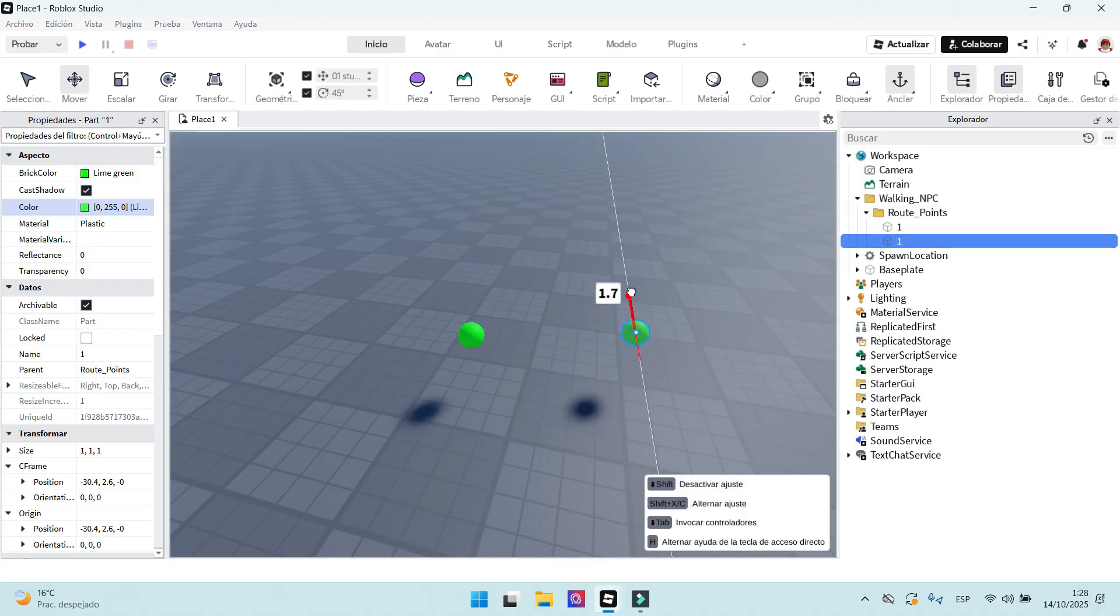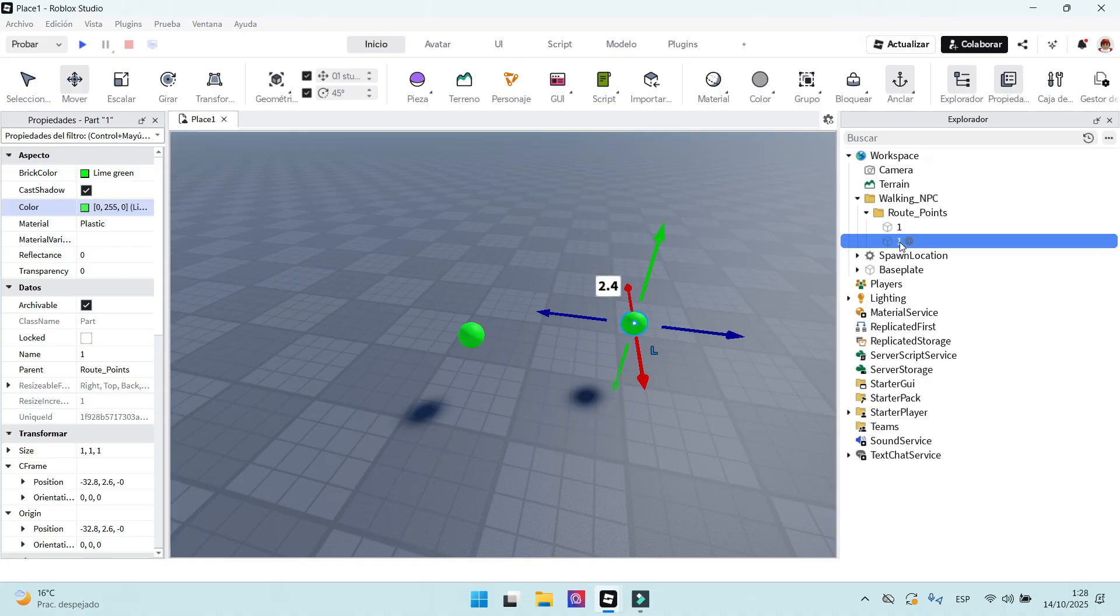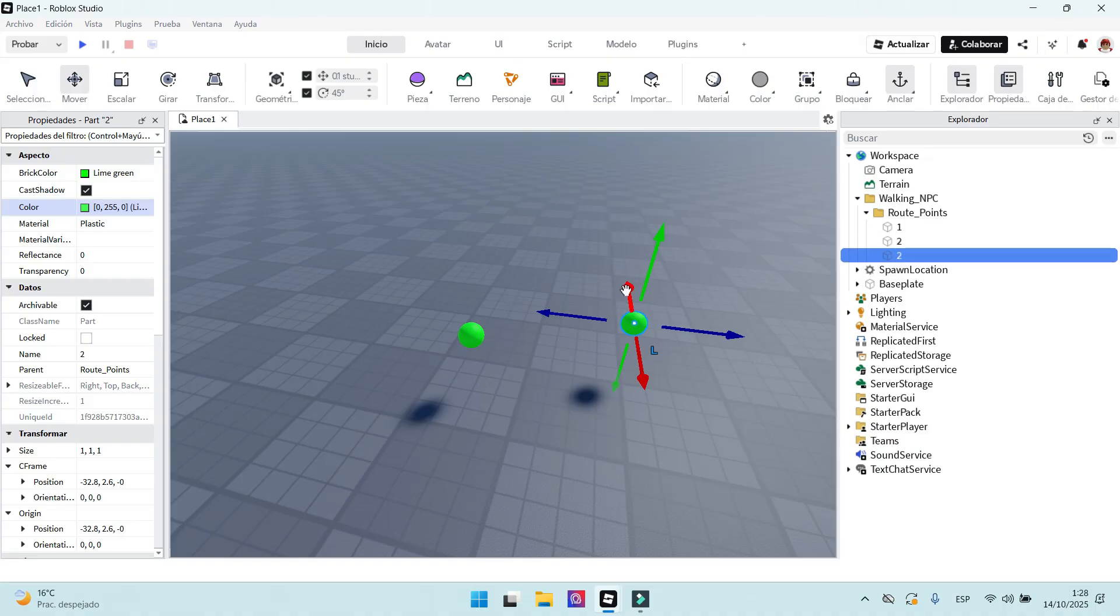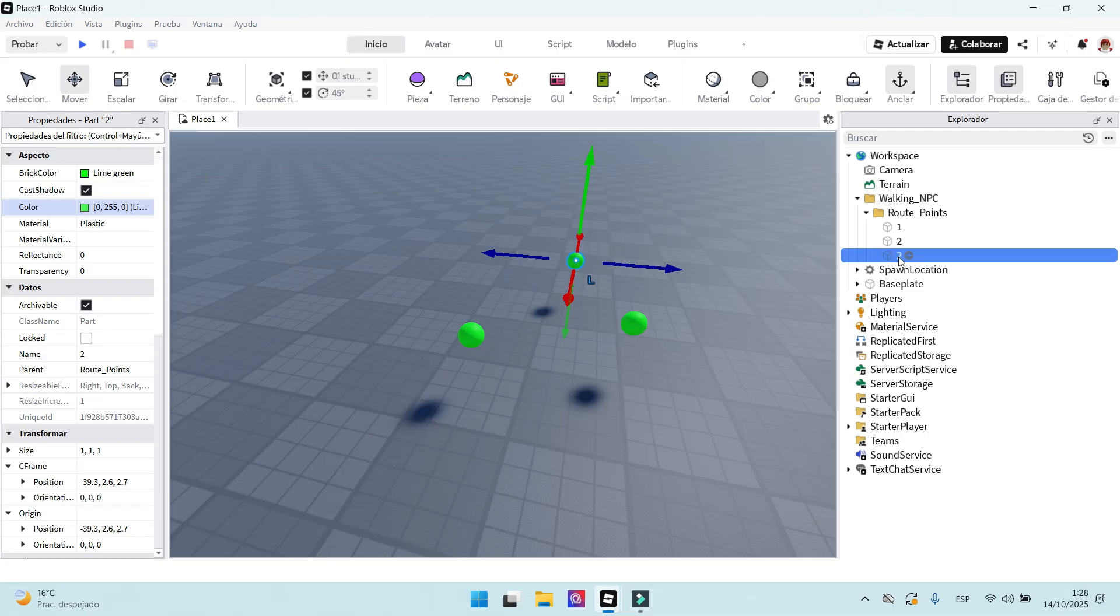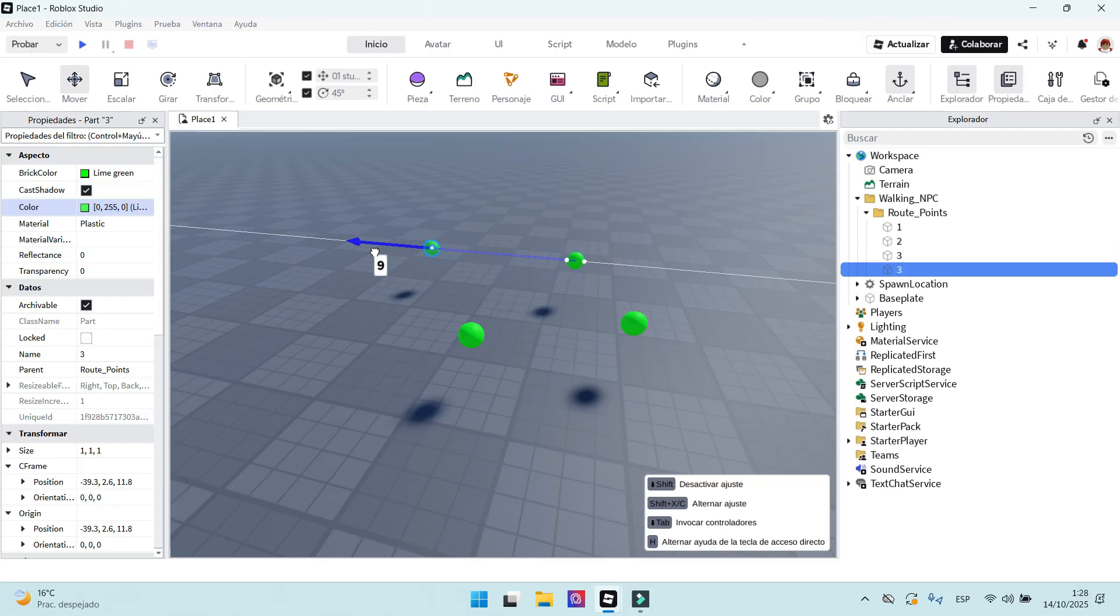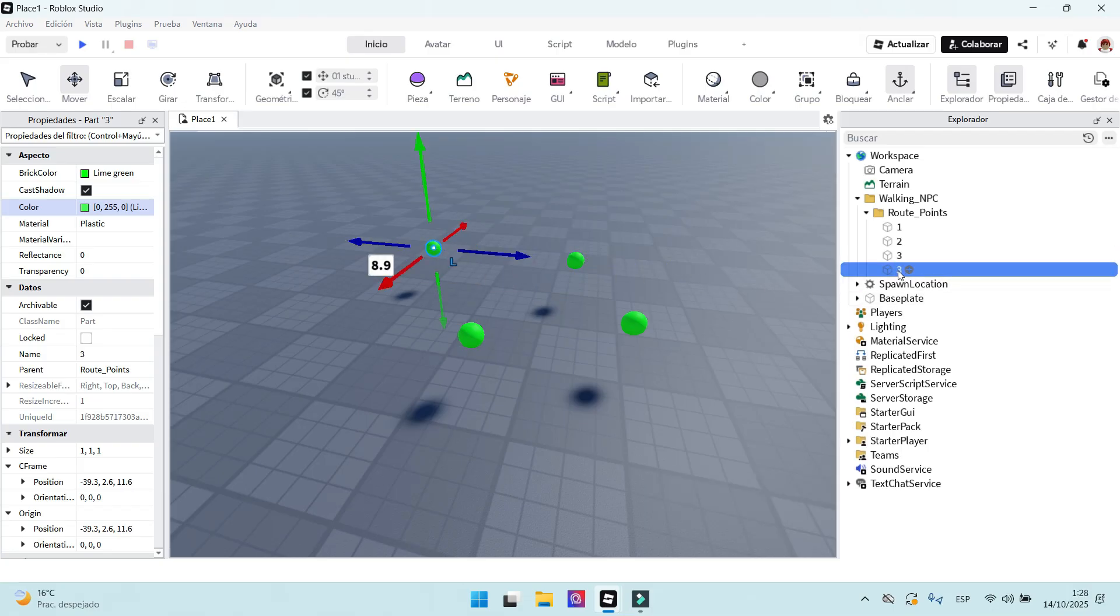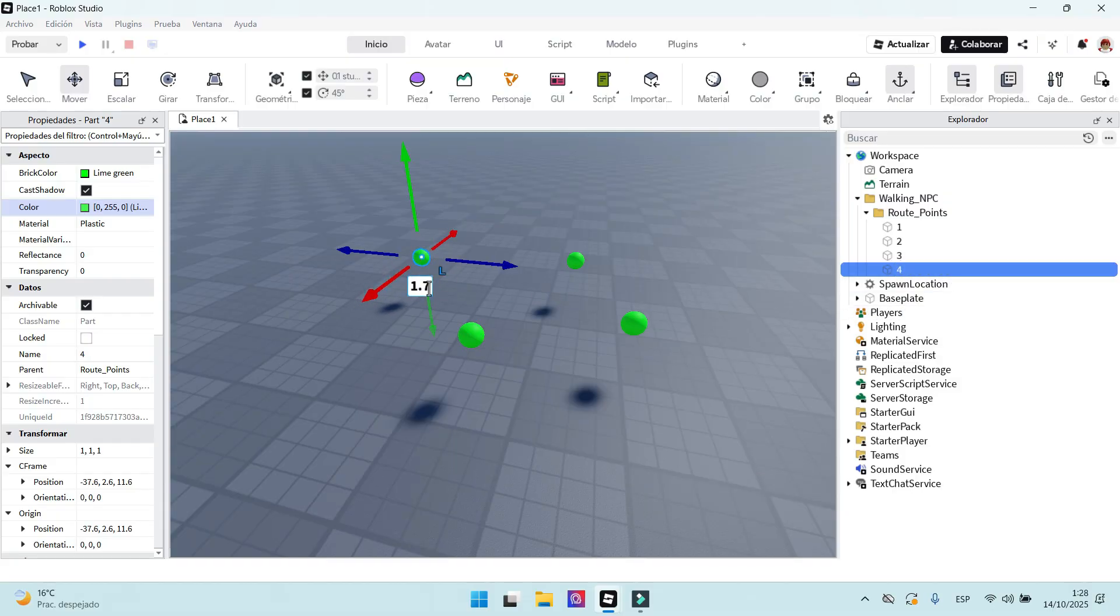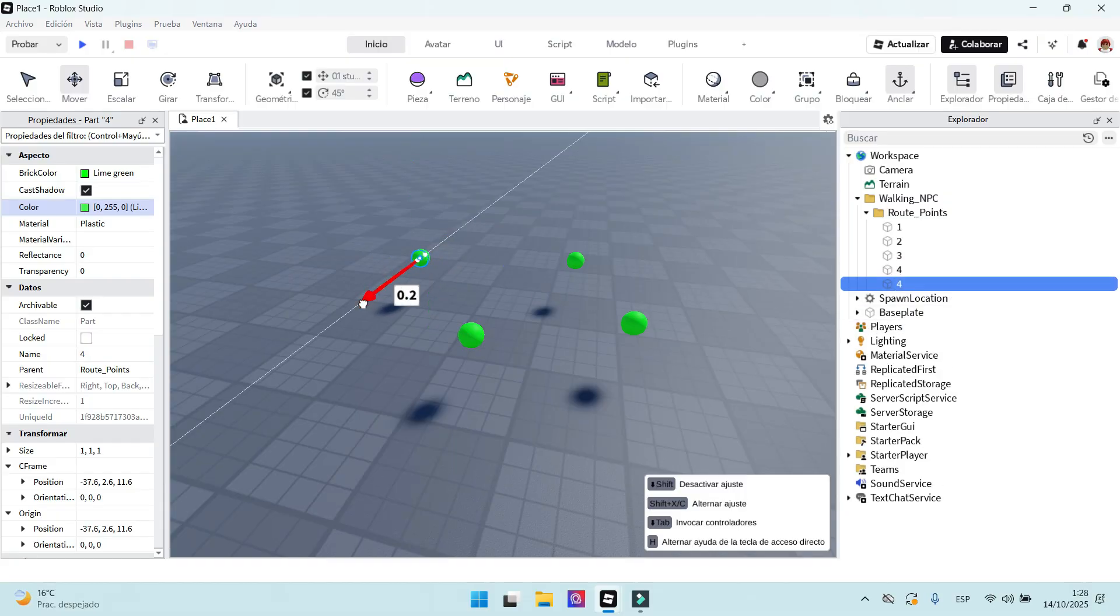After that, we have to create four more route points. You can use Ctrl-D to duplicate the parts. We have to rename the new parts, each one with a number. Name them from 1 to 5. You can change the parts' transparency to 1 to make them invisible. I will do that later.